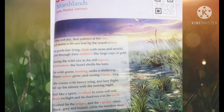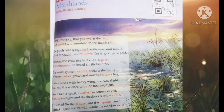'The wild goose homing seeks a sheltering where rushes grow and oozing lichens cling.' Here, 'oozing' means a soft sticky liquid deposit on something, and 'cling' means to hold on to something. The poet says the wild goose returning home after a long journey searches for shelter among the grasses and oozing lichens. Through these lines, the poet wants to give a clear picture of how the marshland is important to both plants and animals — it plays host to a great variety of species.